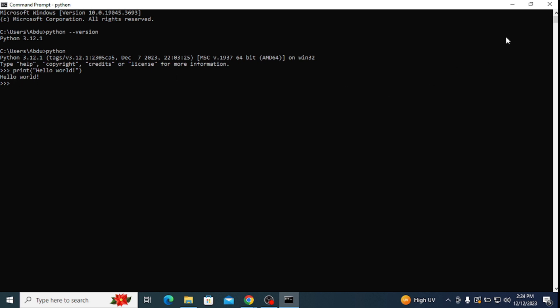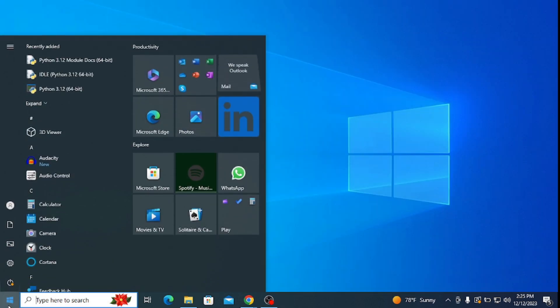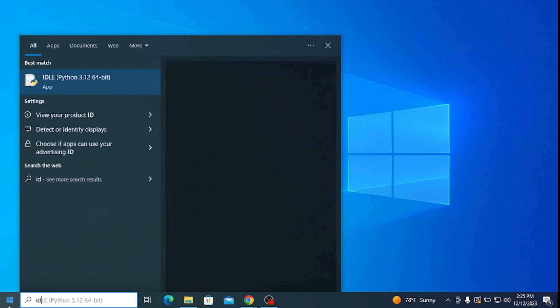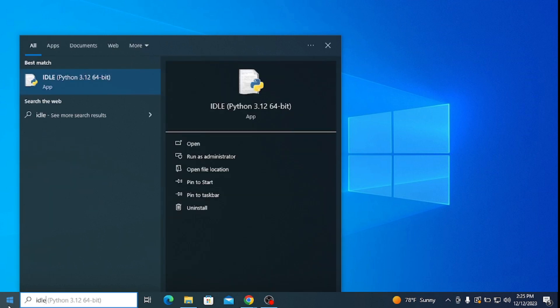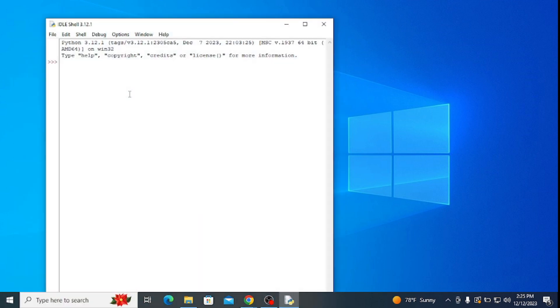Another way of writing Python codes is using IDE or Integrated Development Environment for Python called IDLE, which stands for Integrated Development and Learning Environment. To do that, open your taskbar and type in IDLE. Click on IDLE. This opens up the Python's IDE which is the IDLE shell.